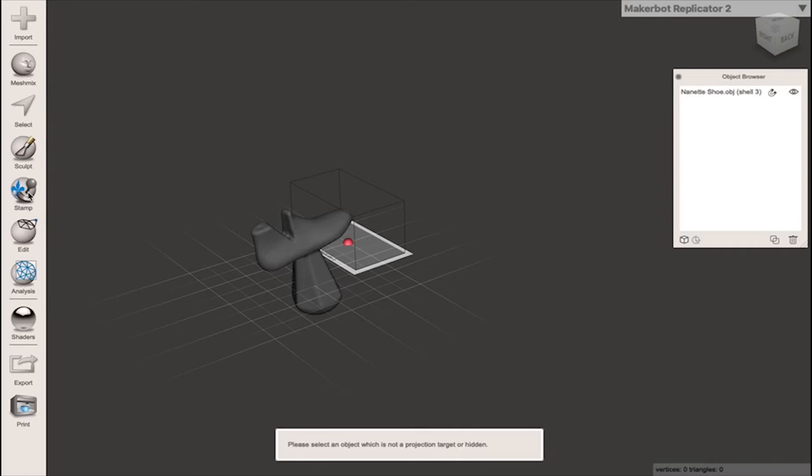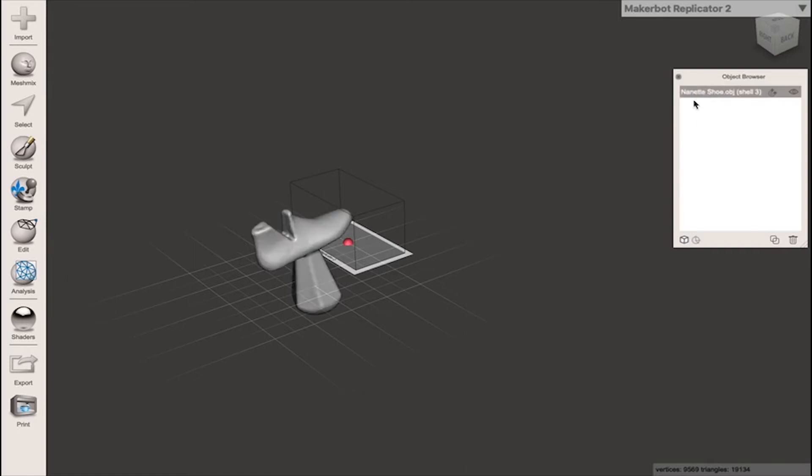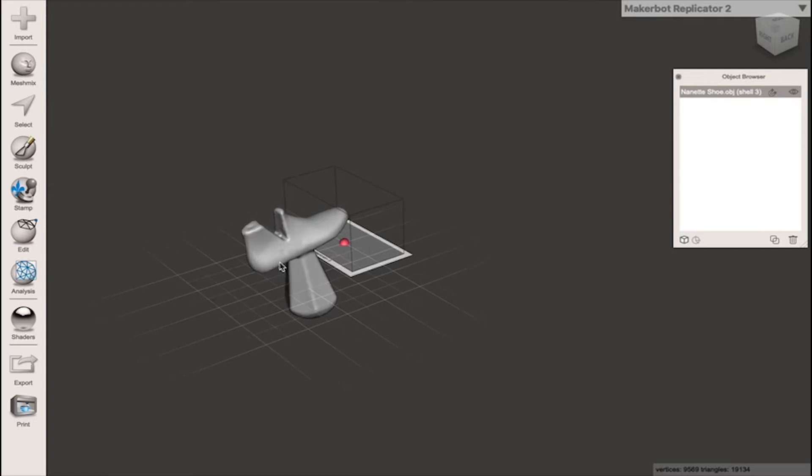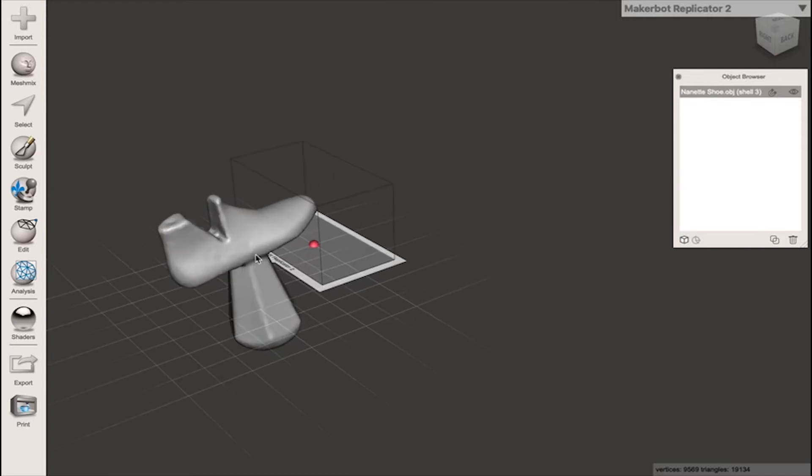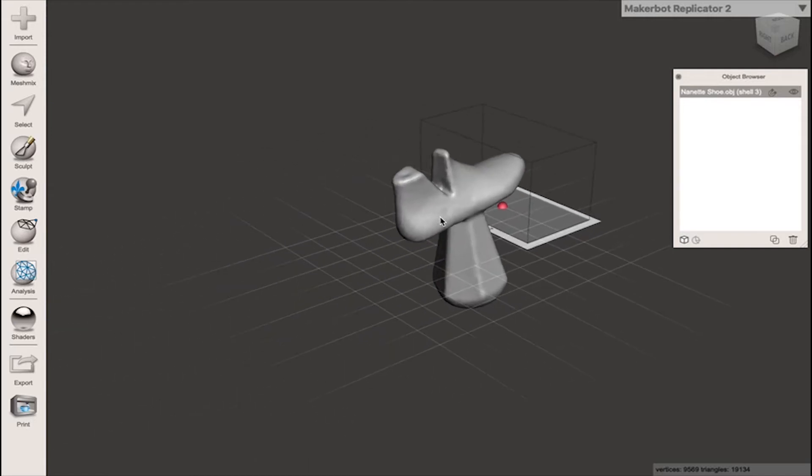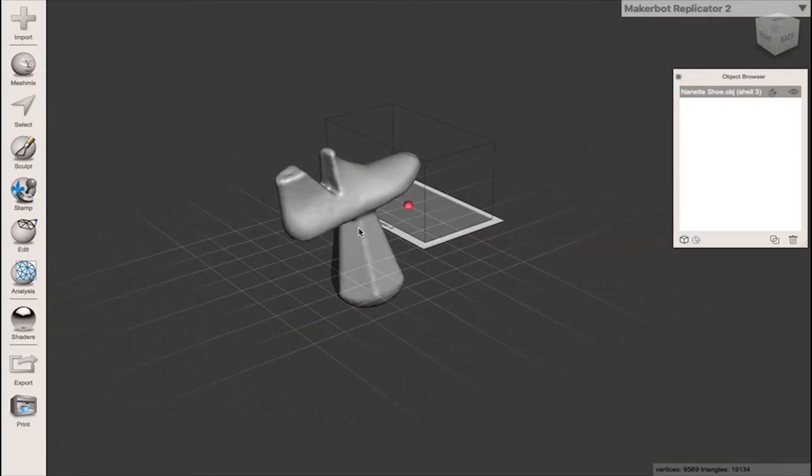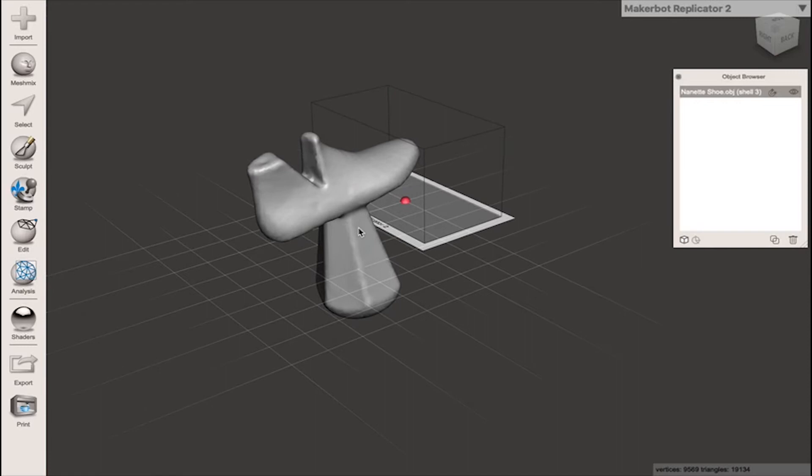I won't be able to do anything to this object until I select it in the object browser. When it's selected you'll see it's this lighter shade of grey and what I'm going to do is just move it centrally.